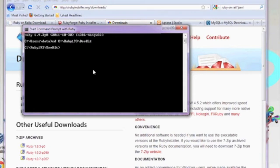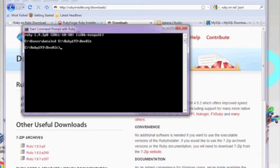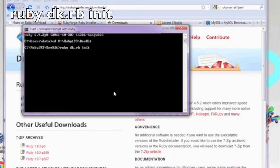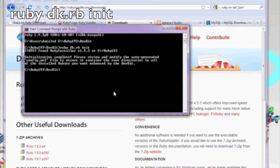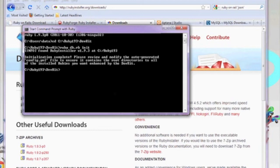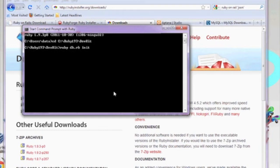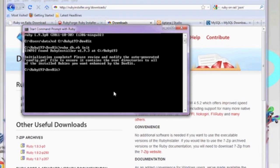Within the command line, you want to type in cd C:\Ruby 1.9.3\dev kit. Now that you're within the dev kit folder, type in ruby dk.rb init. Go ahead and press Enter, and you should see the following message.